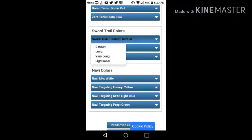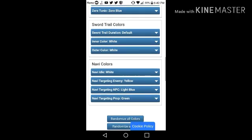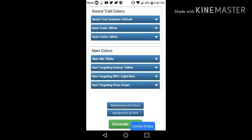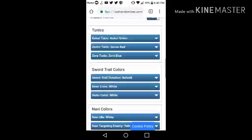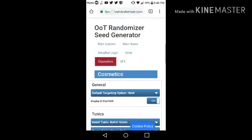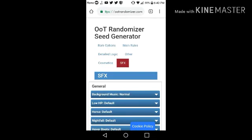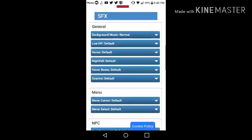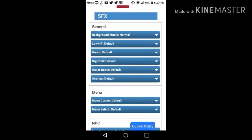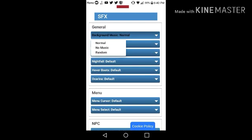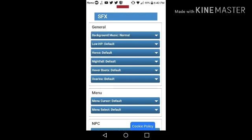Here's the options. Navi colors. And also, the sound effects. You can randomize the background music. Low health. Horse.